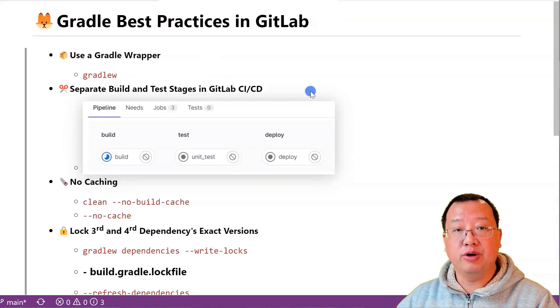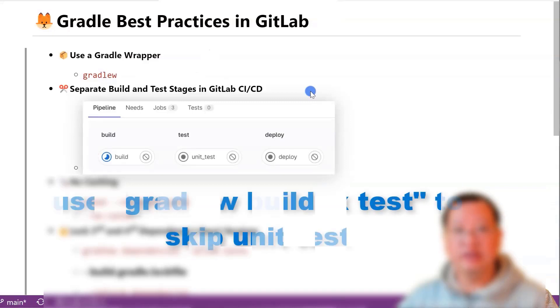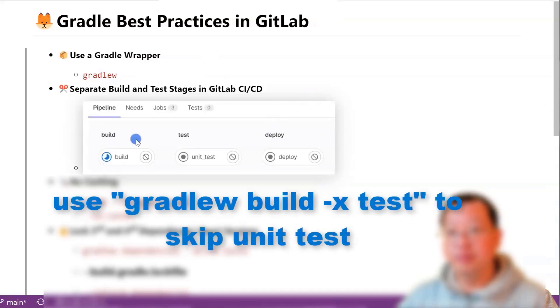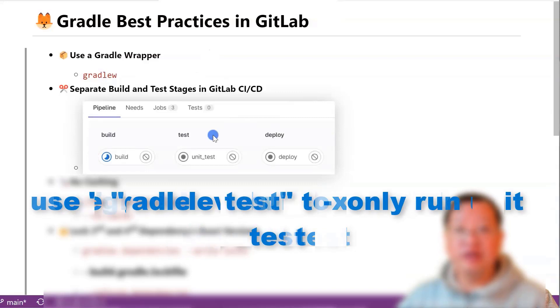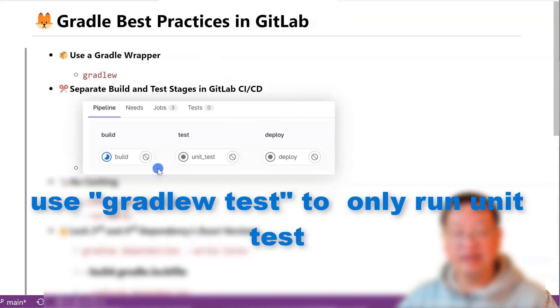The second best practice is to separate build and test stages in your GitLab CI/CD pipeline. Test means unit test. By creating separate jobs for building and testing, you can quickly identify which job has an issue, the build or the unit test.